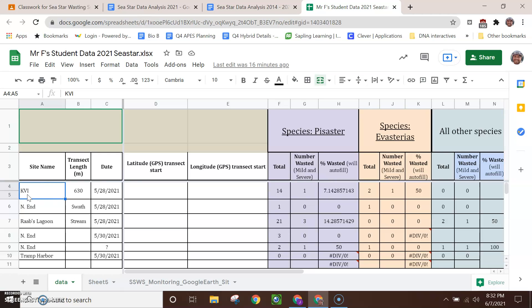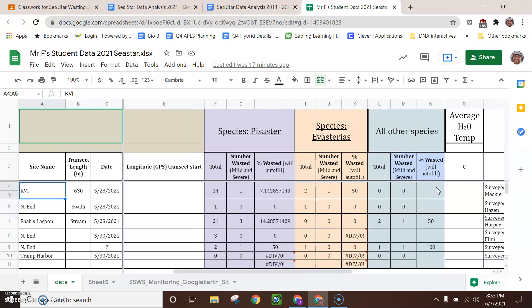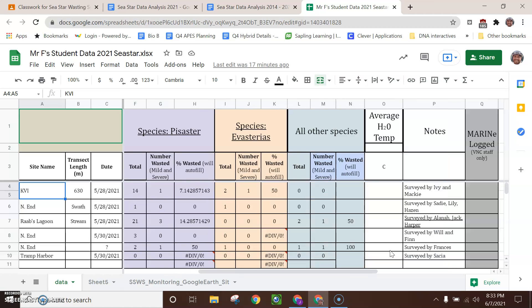For instance, KVI was surveyed on May 28th. And you can see that for Pisaster, there were a total of 14 Pisaster sea stars of various sizes found and that one of them was wasted. This gives a percent wasted of 17.14%. You can see that Evasterius was found too. Two of those. One of them was wasted. So 50% of the Evasterius found were wasted. One thing to keep in mind is that since only two Evasterius were found, that could lead to some false conclusions. So you're going to be asked to cite some sources of error later. This is a good example of a source of error that when we only have two sea stars found and one of them is wasted, 50%, that might be a little bit overrepresented. Then again, it could be underrepresented. It's hard to tell when we only have a sample size of two. No other species were found at this beach. You can also find out who it was surveyed by. So cheers to those students who went out there on the beach.